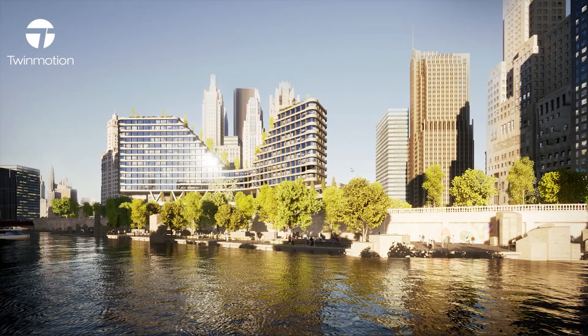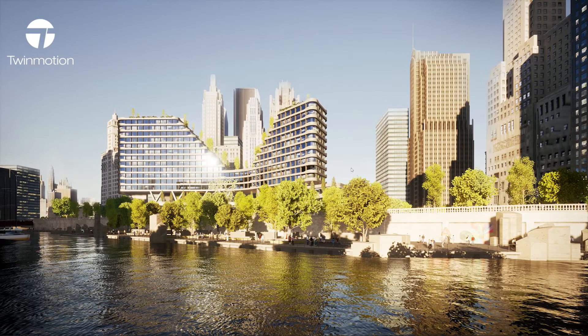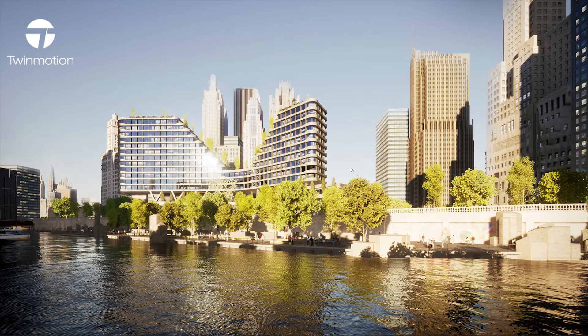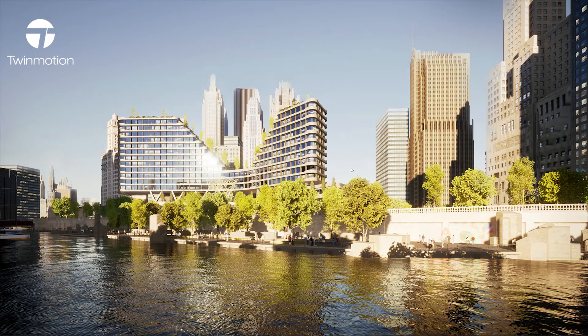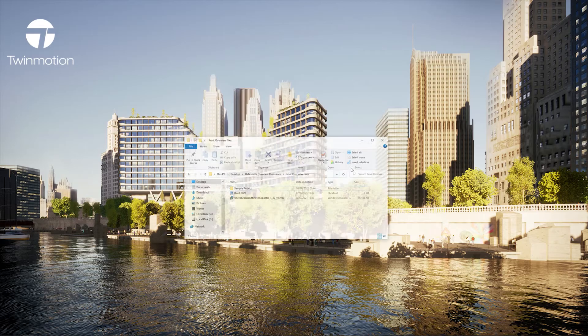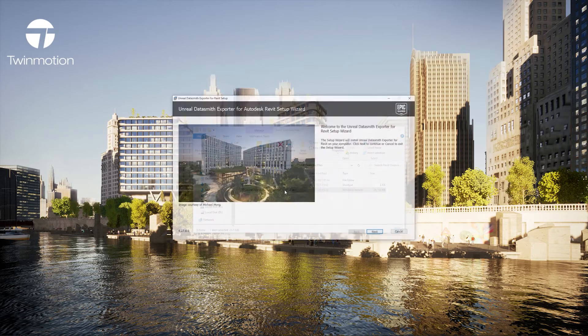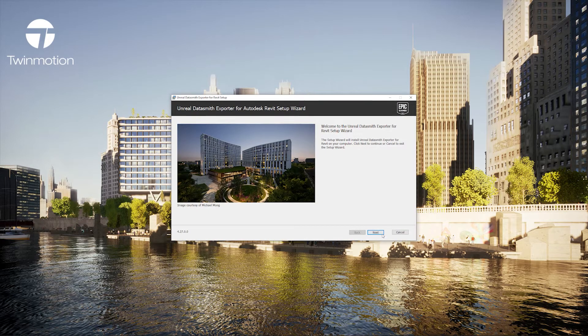Hello everyone and welcome to this overview video on how to get started with using the Datasmith Exporter plugin for Revit. I'll start by installing the plugin which I've downloaded directly from the Twinmotion web page.